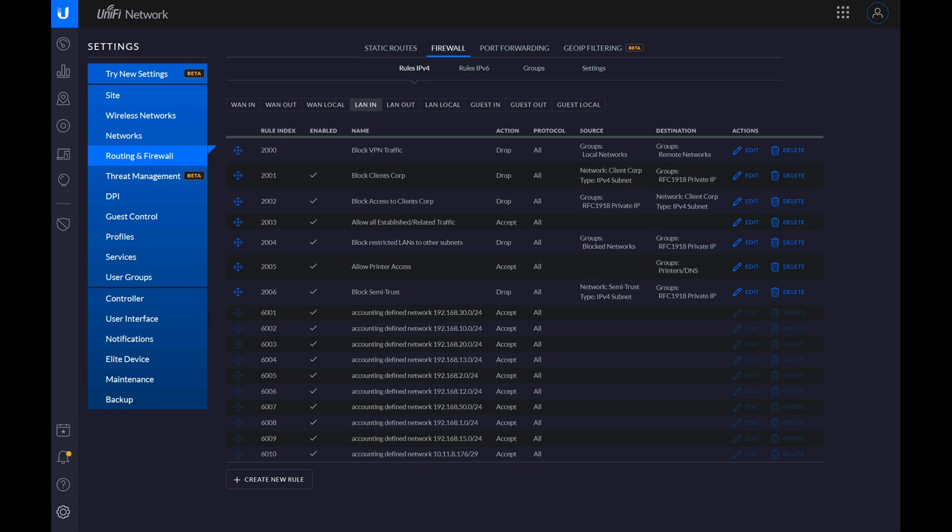With the way that the UDM Pro implements firewall rules, basically it doesn't when it comes to site-to-site VPN. The USG family should work. I've only tested on the USG Pro. It works the way that Unify says it should. The UDM Pro does not.